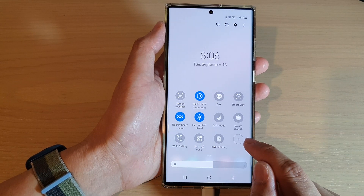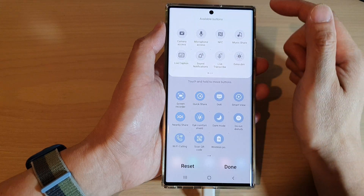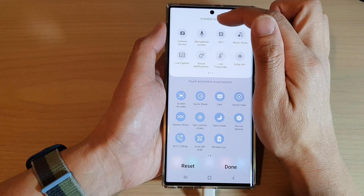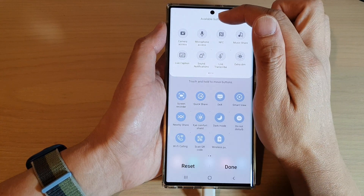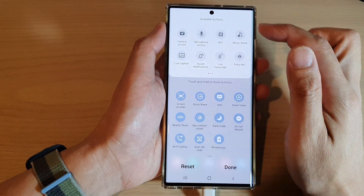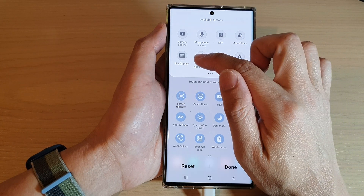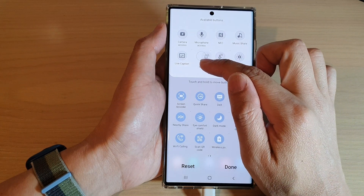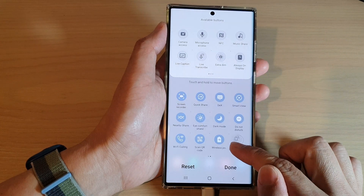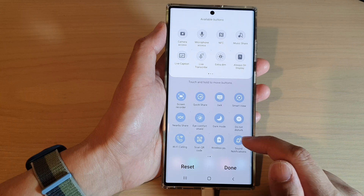You can also tap on the add button, which will open up the available buttons panel at the top, from which you can drag any additional functions down to the quick settings.